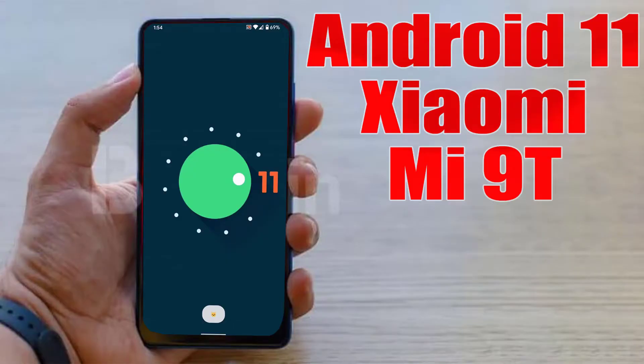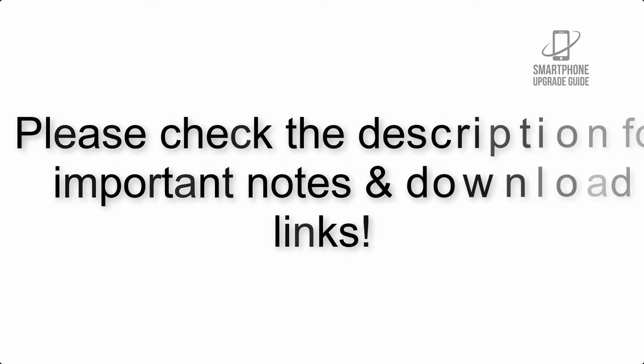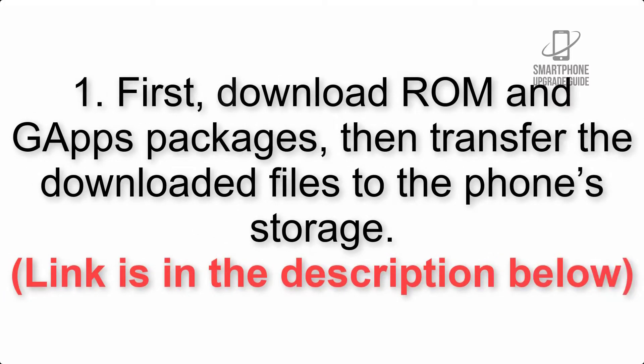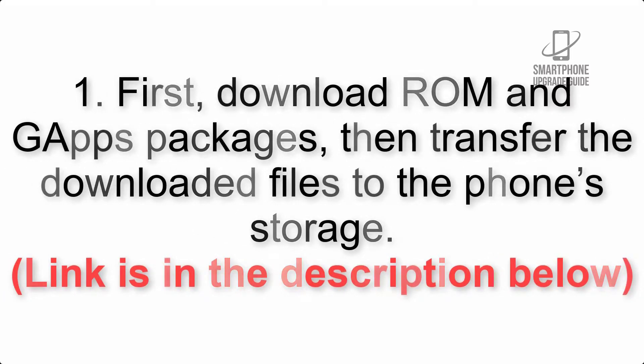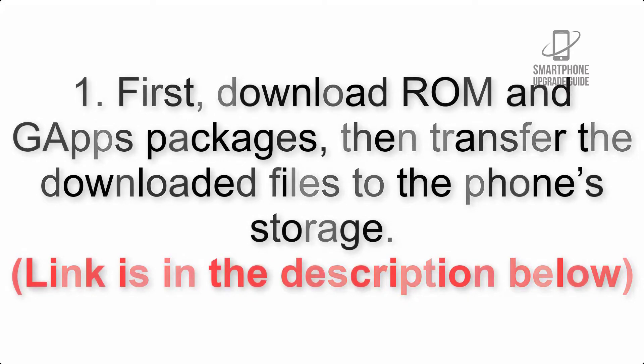Install Android 11 on Xiaomi Mi 9 via Lineage OS 18.1. Please check the description for important notes and all the download links. First, download ROM and GApps packages, then transfer the downloaded files to the phone's storage. Link is in the description below.